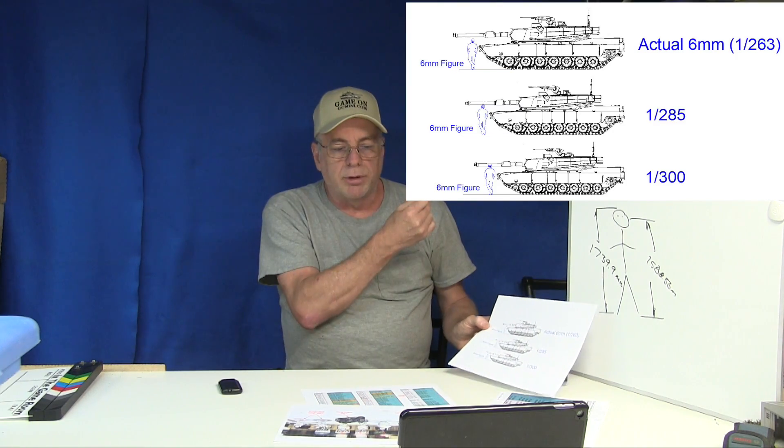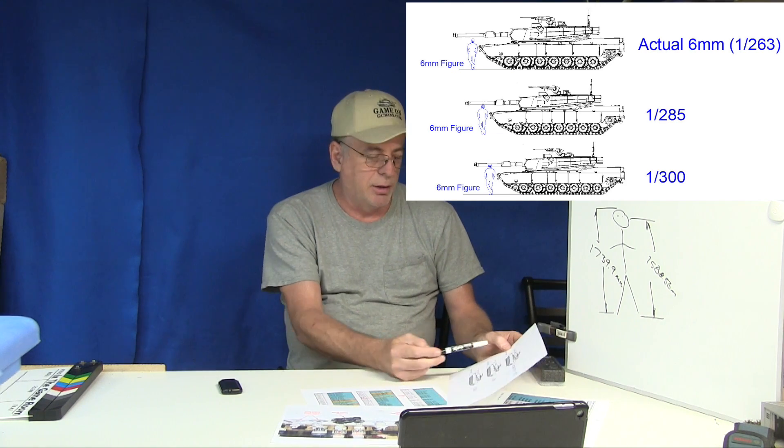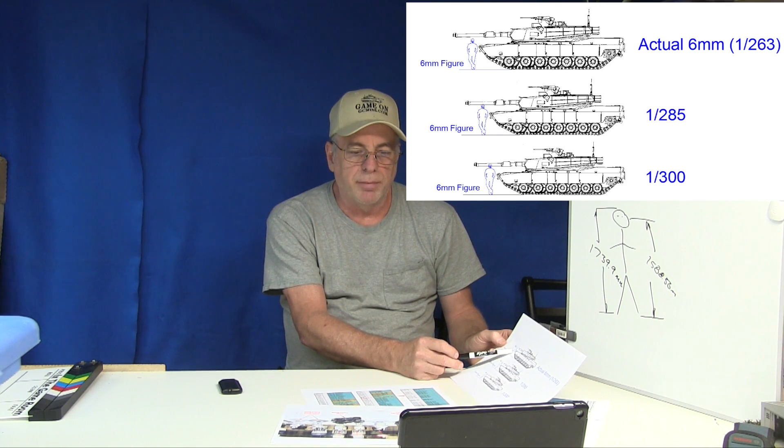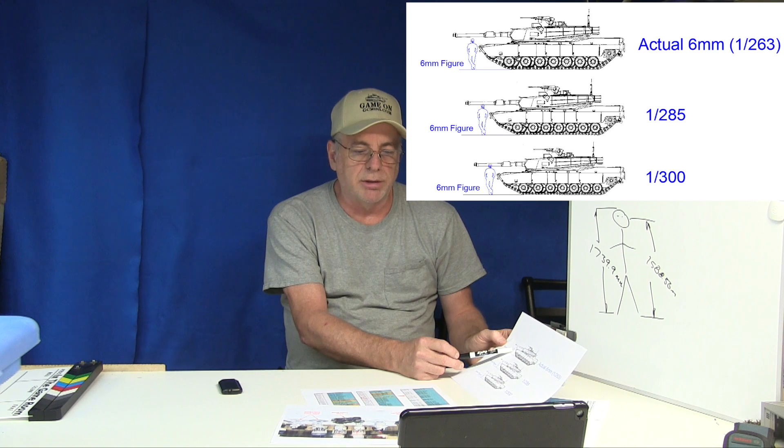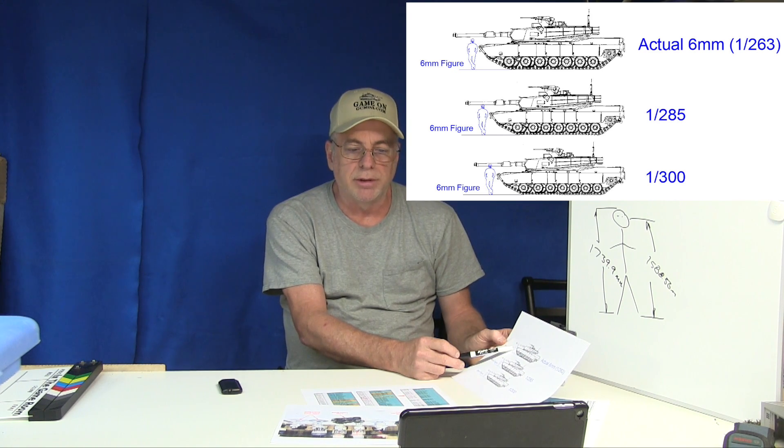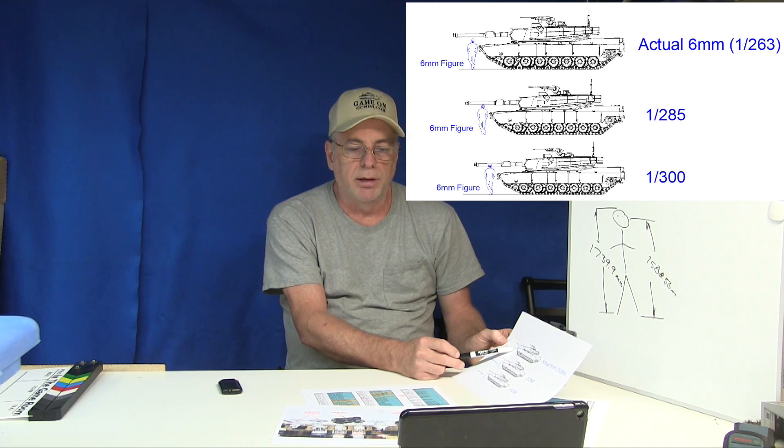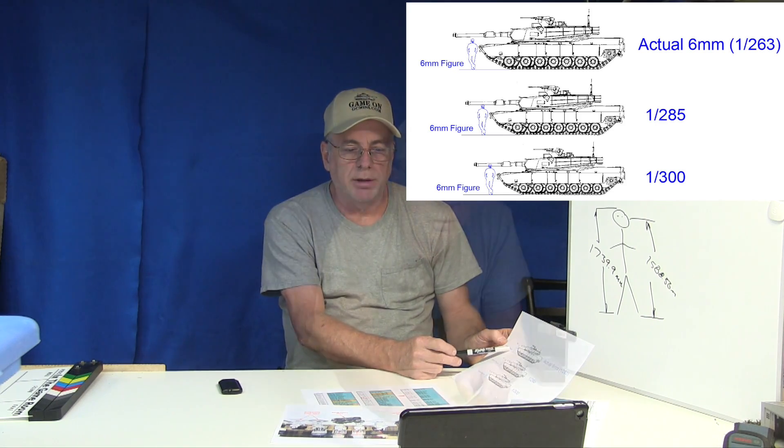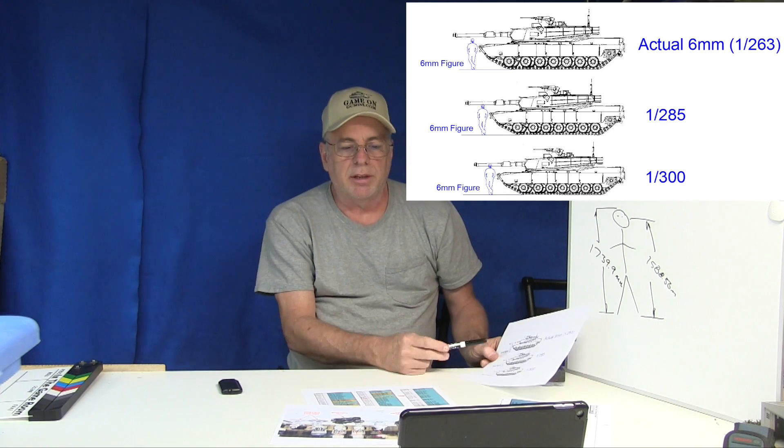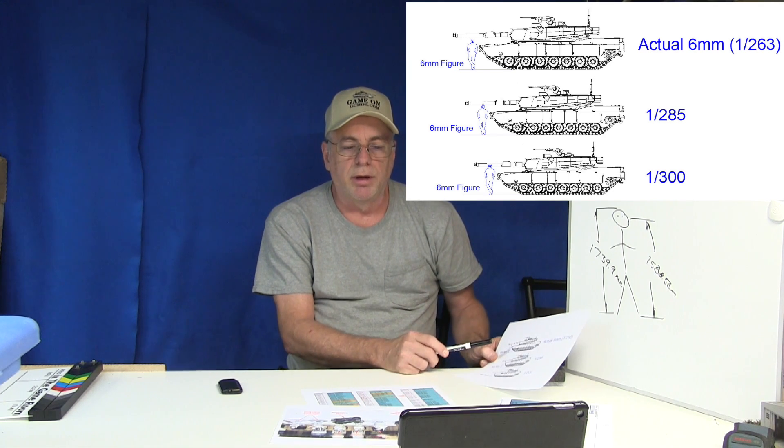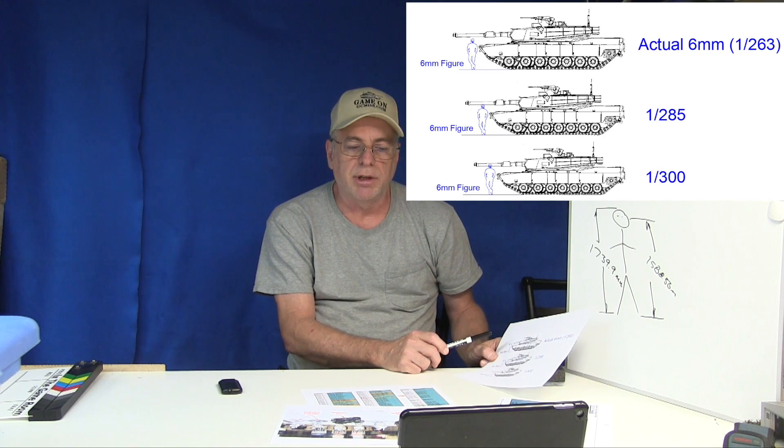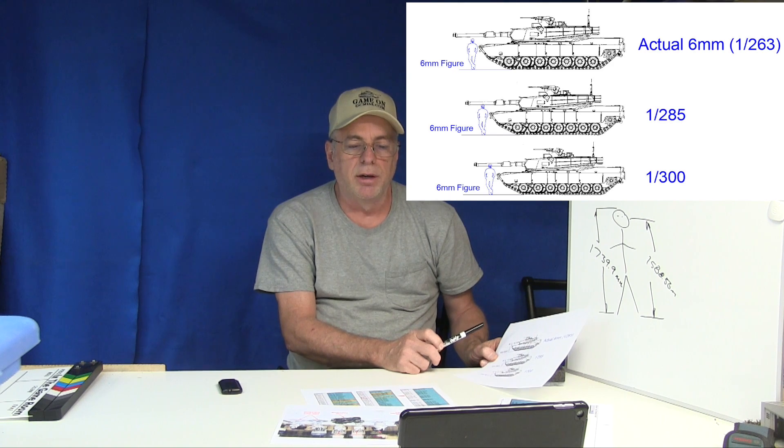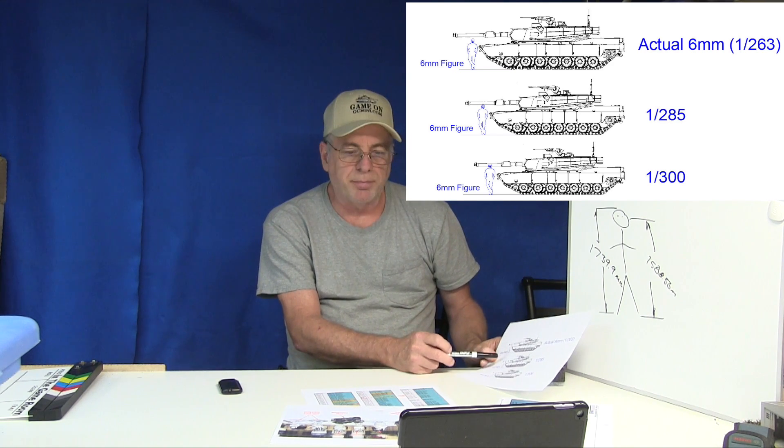Look at the graphic I'm showing you now and you can see that a 6 millimeter figure would be perfectly sized along a 1:263 scale M1 tank. He can walk under the barrel as you would expect. Take that same 6 millimeter figure and put him with a 1:285 scale tank or even worse a 1:300 scale tank and he's slamming his head into the barrel.